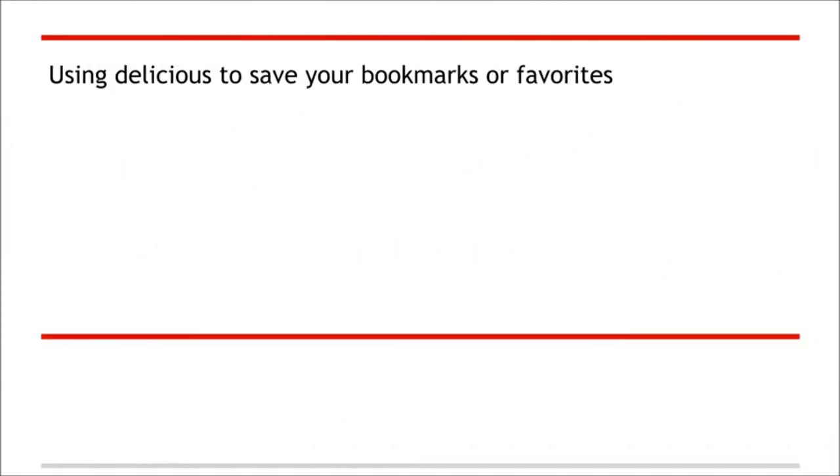Hi, this is Jerry. Today we're going to talk about using Delicious.com to save your bookmarks in the cloud.